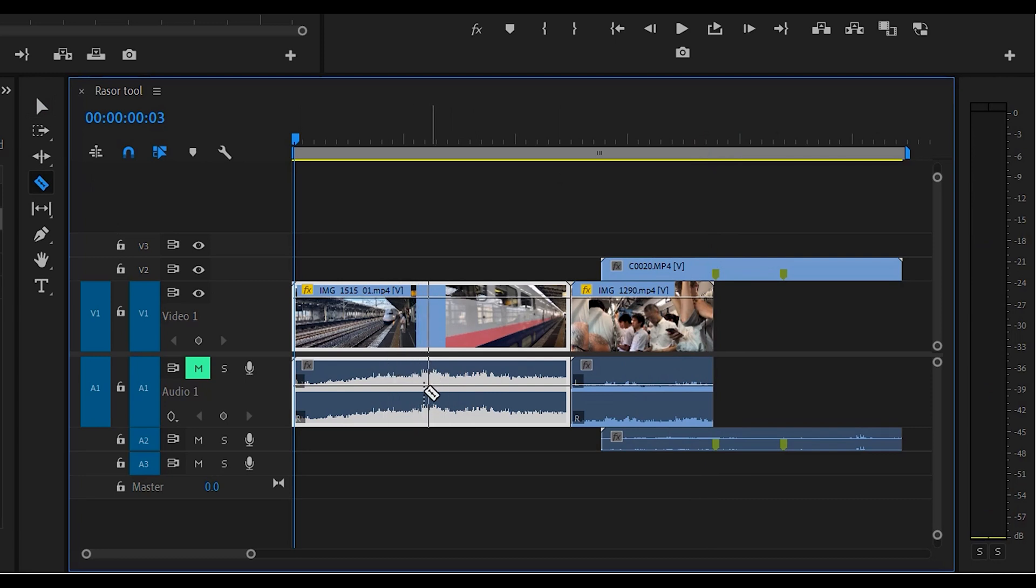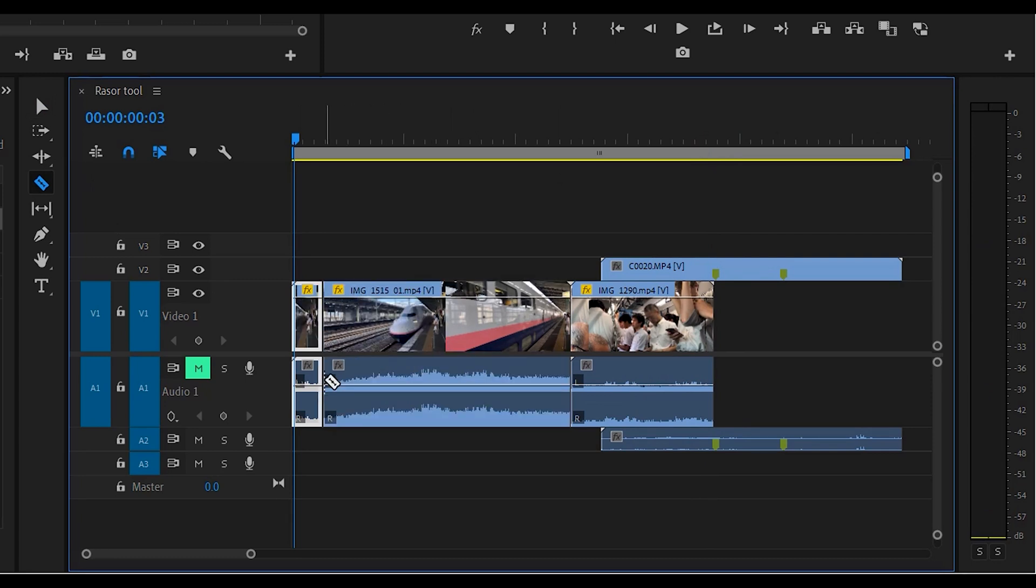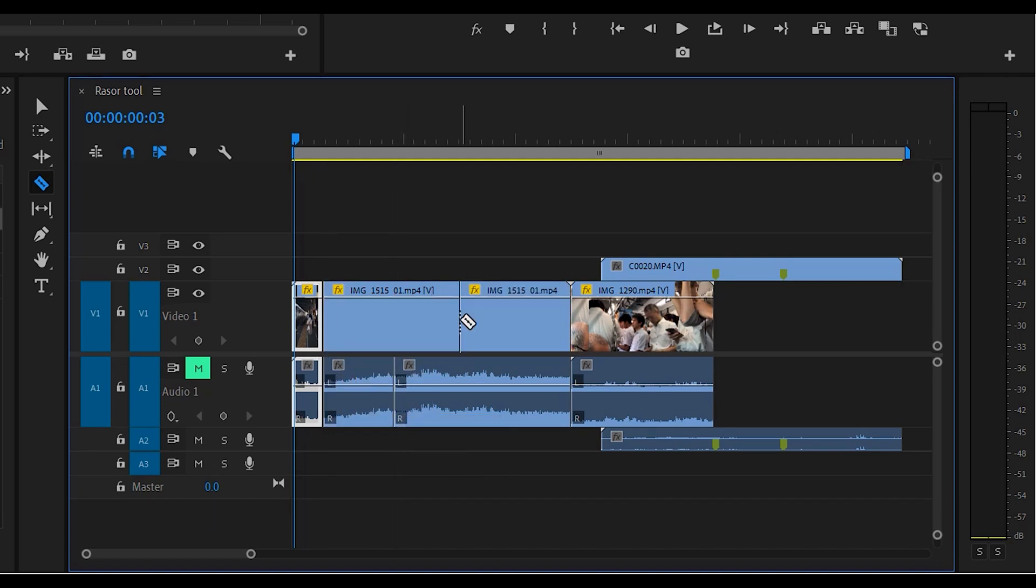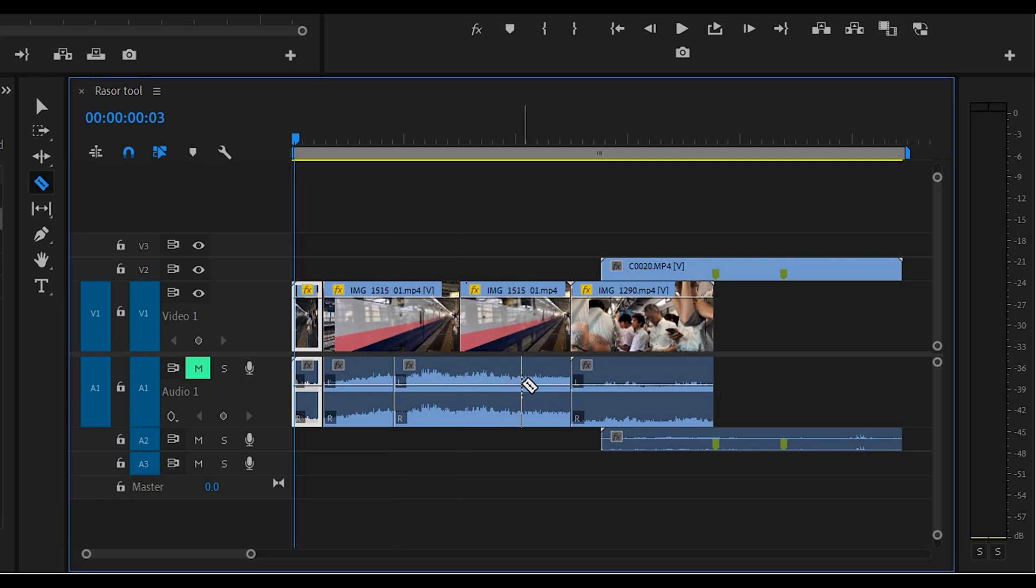Another tip here is if you just want to cut the audio versus the video—if you cut here, it's going to cut them both. If you just hold down the Alt key, you can highlight audio, for example, or video, and it will do one track versus the other.